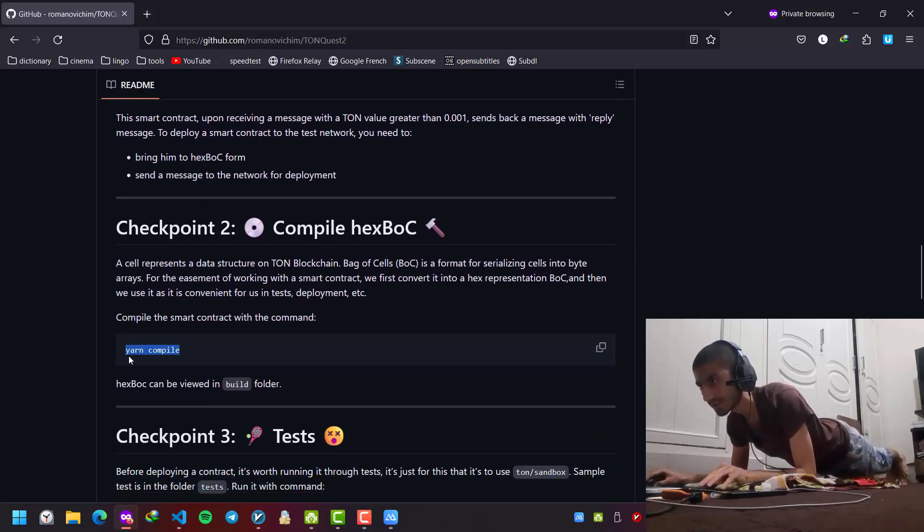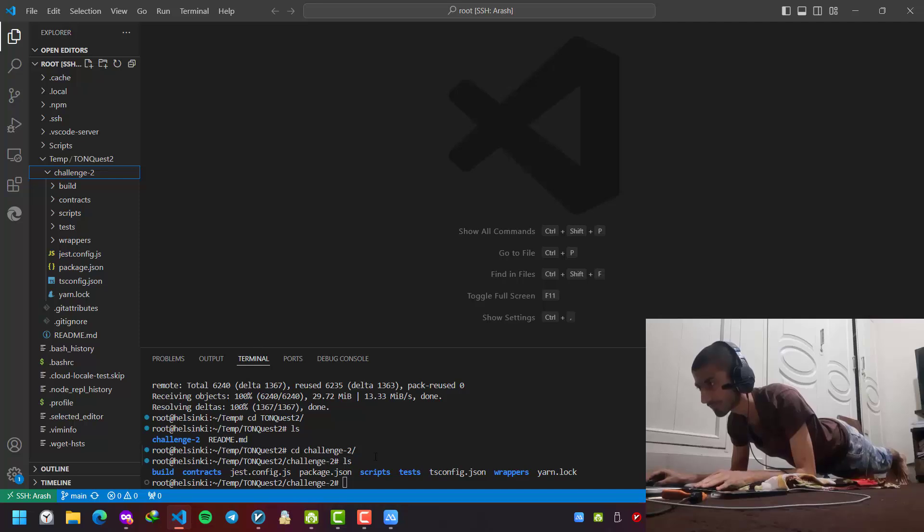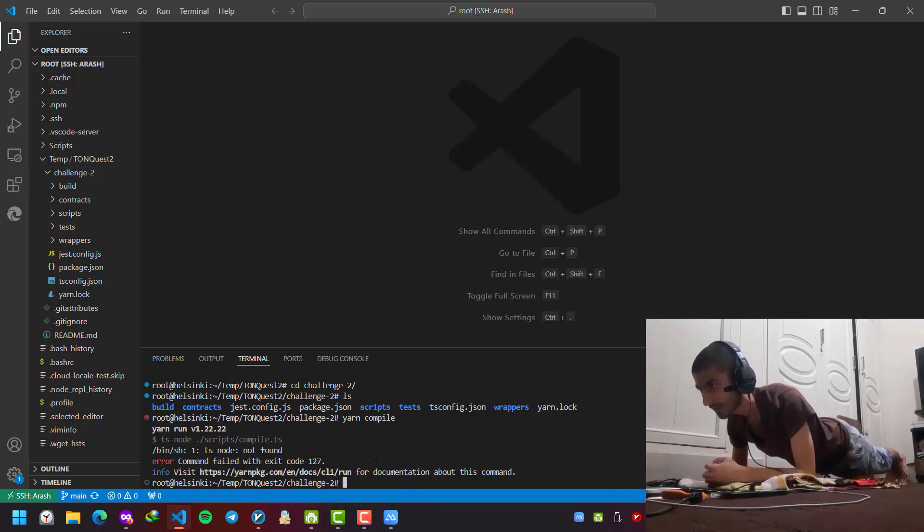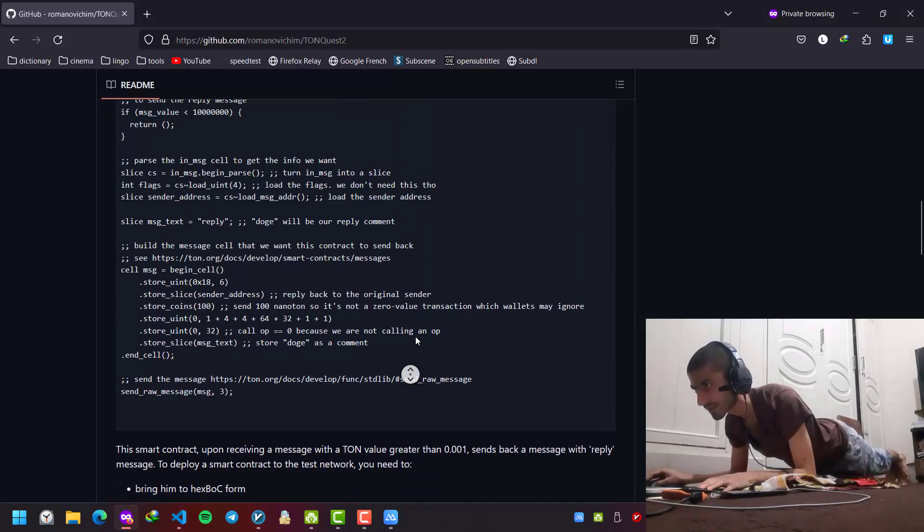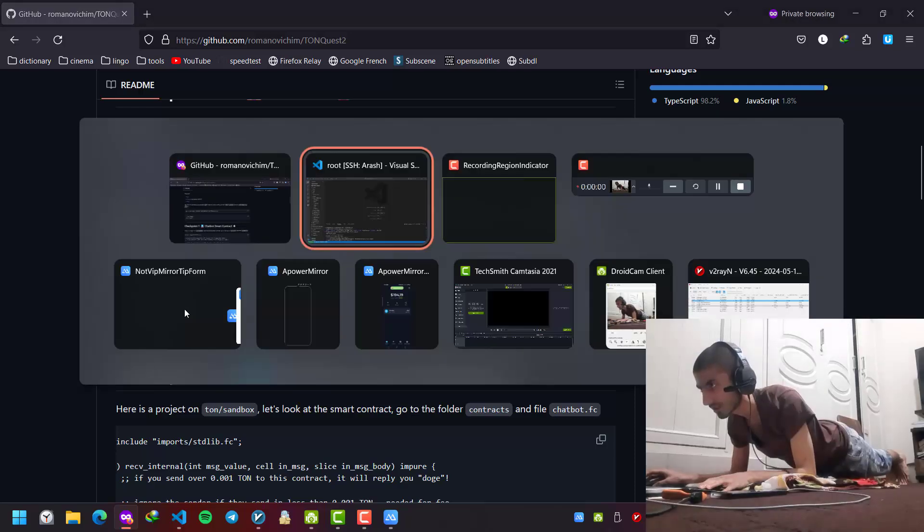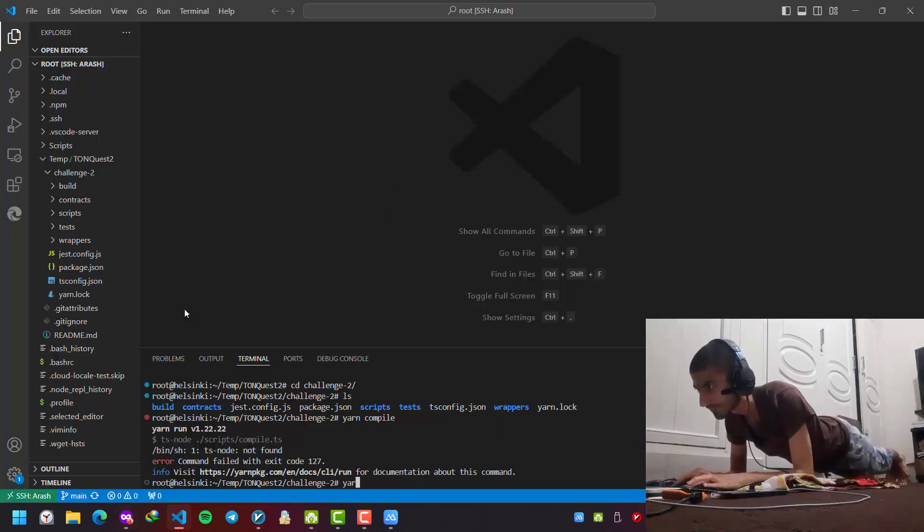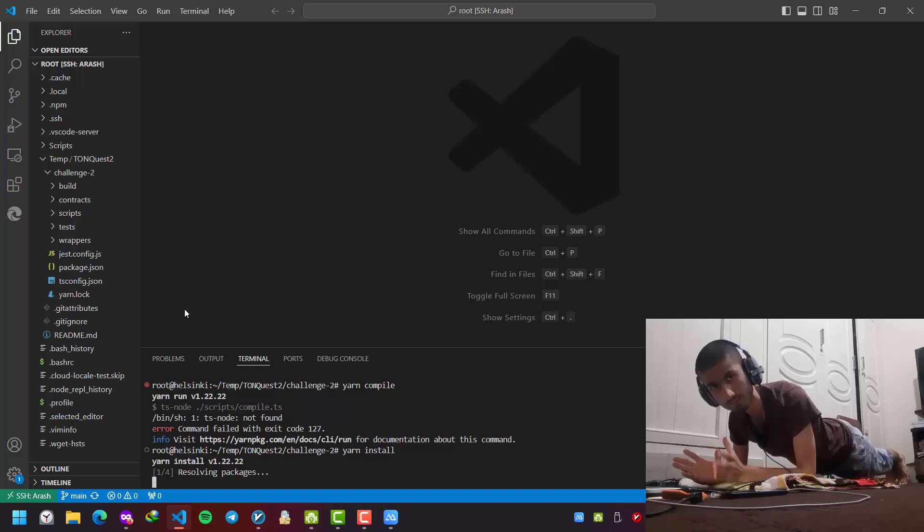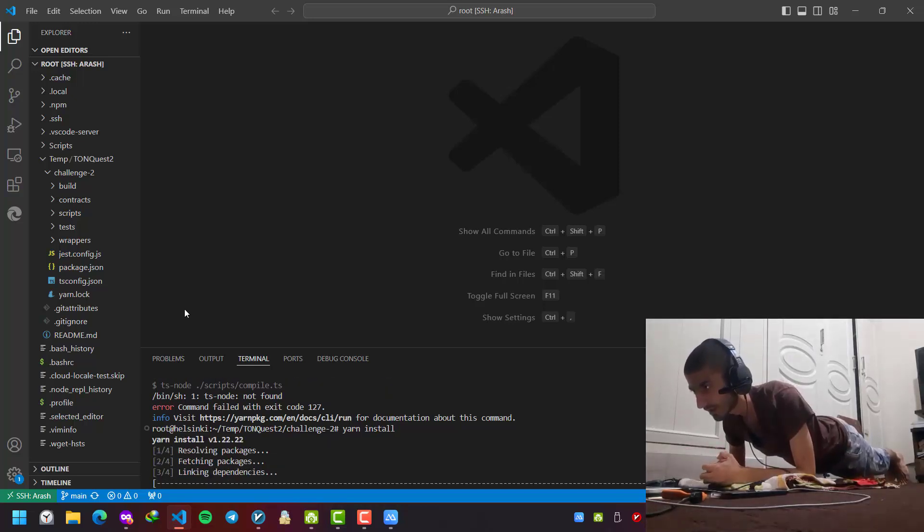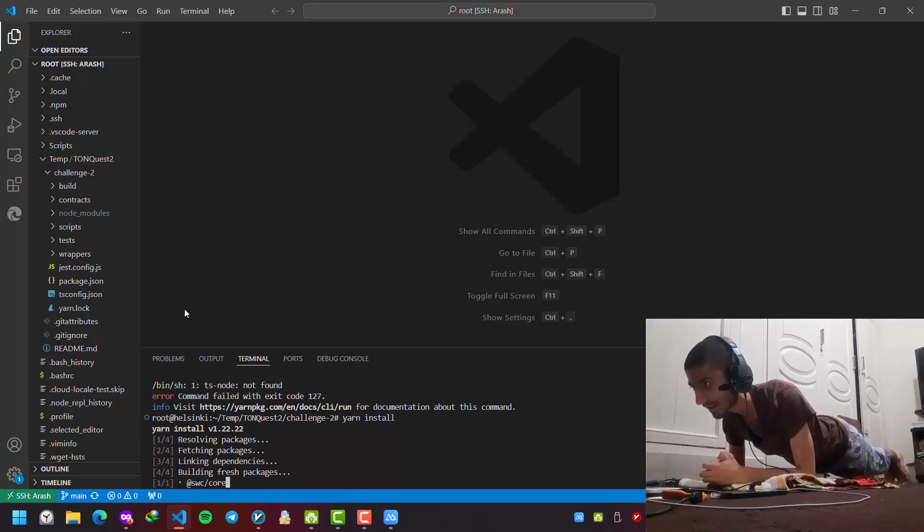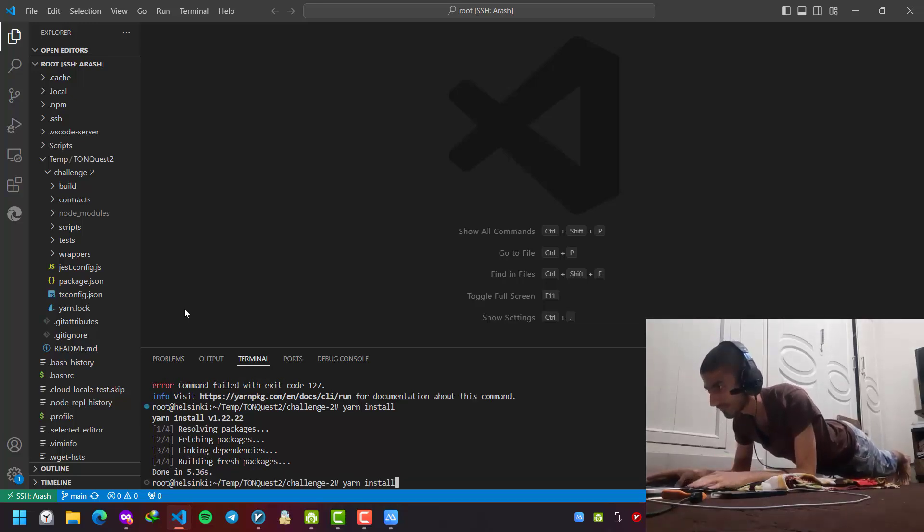Okay, we are going to compile it. Yarn compile. I have missed some step here. Oh, yarn install, sorry. First yarn install to install the packages needed for our work and dependencies. Then yarn compile.